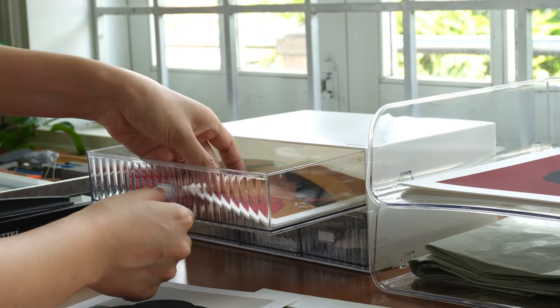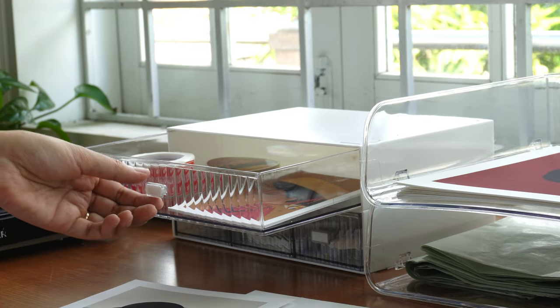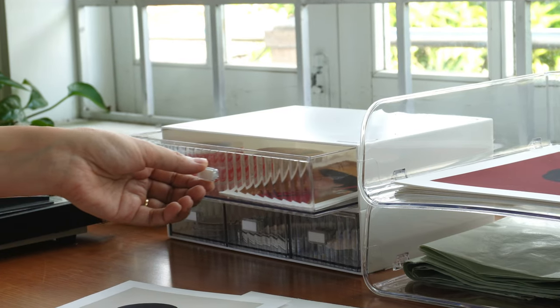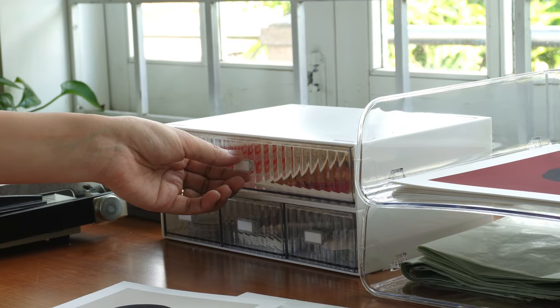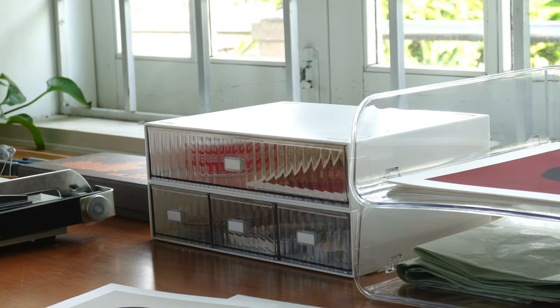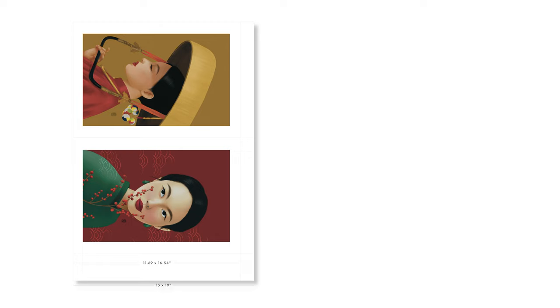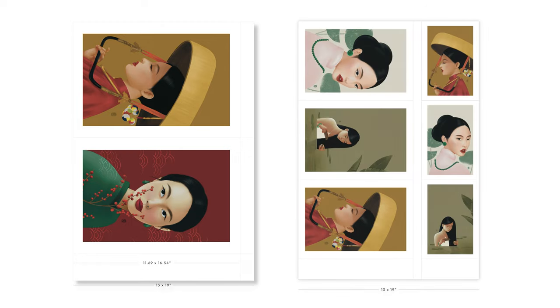Here's a bonus tip. To save paper and minimize waste, you can set up additional print sizes within the A3 plus sheet. For example, you can fit two A4 prints or three A5 prints on a single A3 plus sheet. This way, you maximize the use of your paper and reduce unnecessary waste.